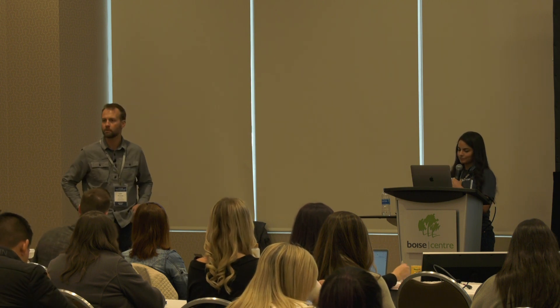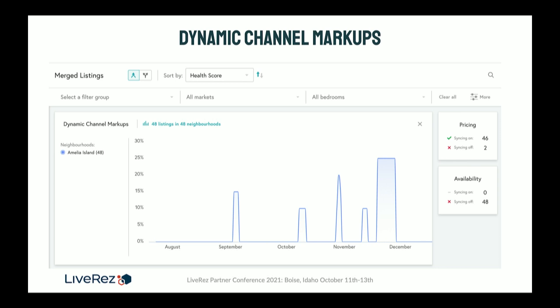We just kind of leave it on. We always know what our ADR is at that point, property to property. This is an example from one of our clients in Amelia Island. As you can see, you can see which listings have dynamic channel markups synced on and off. In this case, they have a total of 48 listings — 46 of them have dynamic channel markups while two of them do not. You can also filter it by what market you're in, if you have multiple markets in your portfolio, and also by bedrooms as well. It helps you drill down where your areas of opportunity are and where you're succeeding the most. Owners like to see this too.